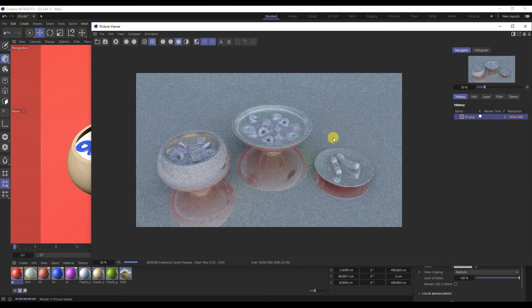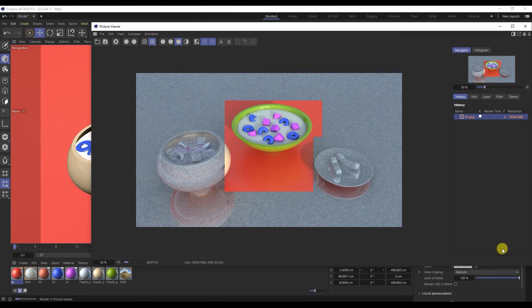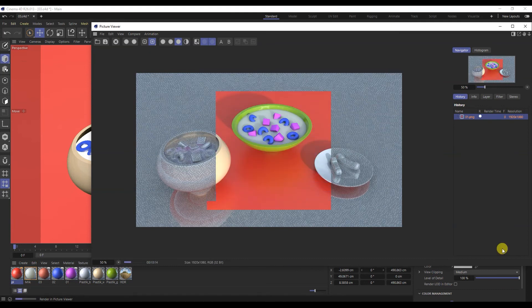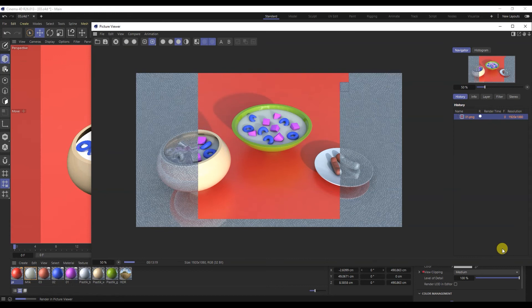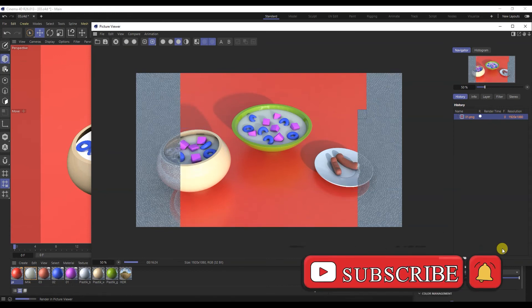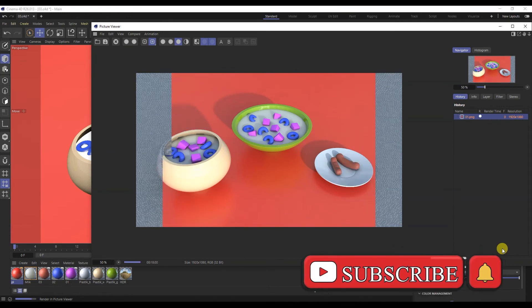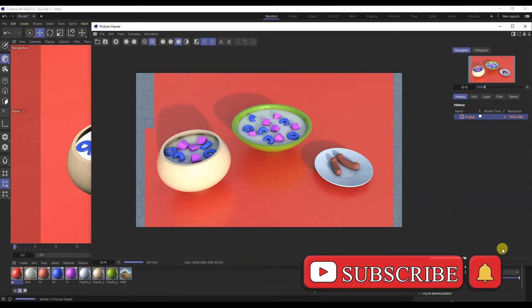Don't forget to subscribe to the channel. In the next video we will talk about sculpting in Cinema 4D R26. Thank you all and goodbye.